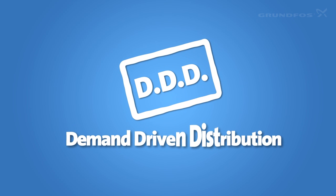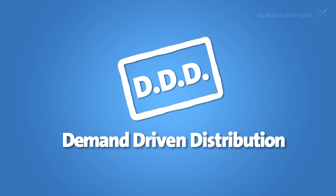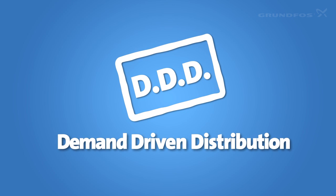Demand-driven distribution. A hidden problem has a new solution.